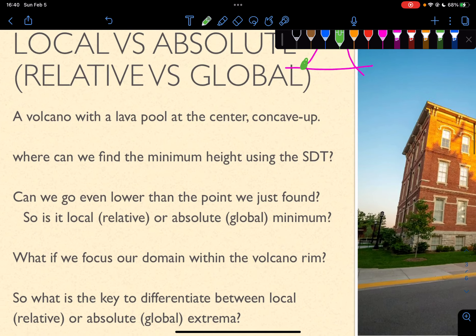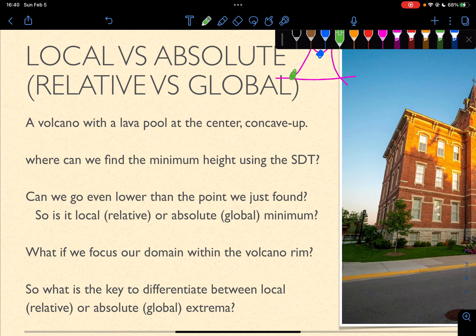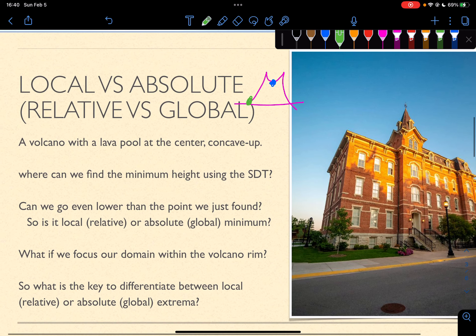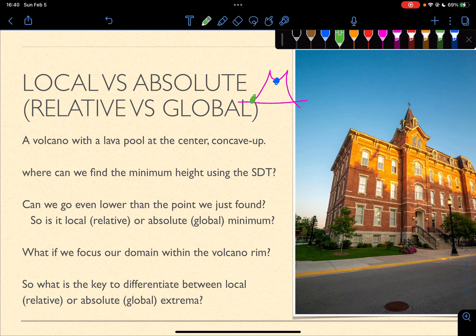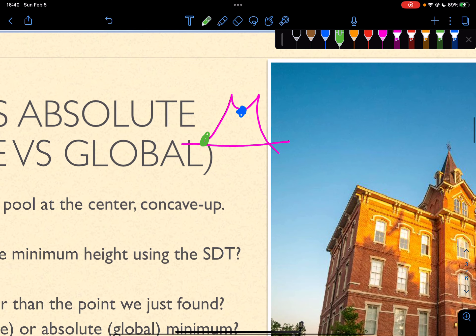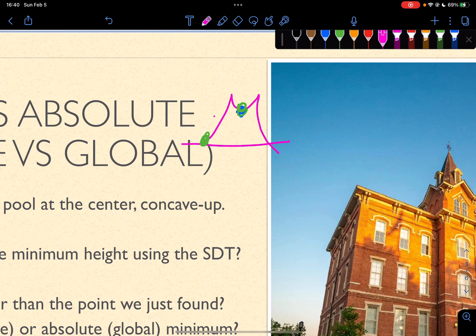So that's the meaning. What if we focus our domain within the volcano rim? If we focus our domain within the volcano rim, then the blue point would be the same as the green point. Instead of defining the function across the entire mountain, now we're defining this function just within the volcano rim. These points are already outside of the bounds, outside of my consideration — then in that case, the blue point and green point would coincide.